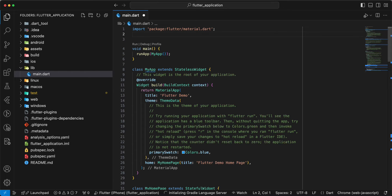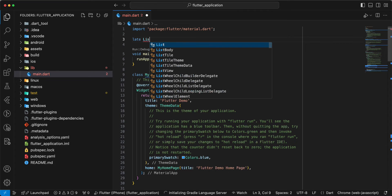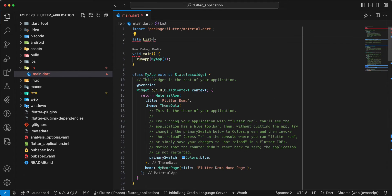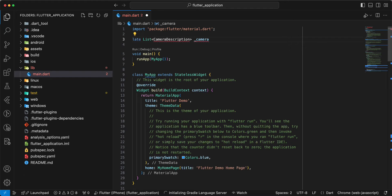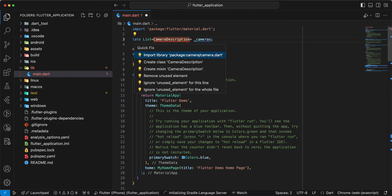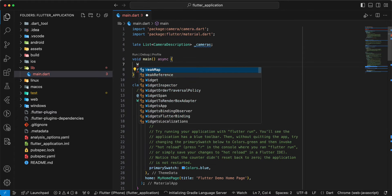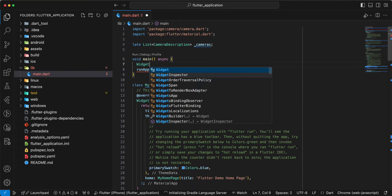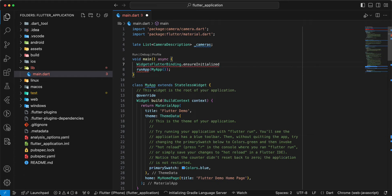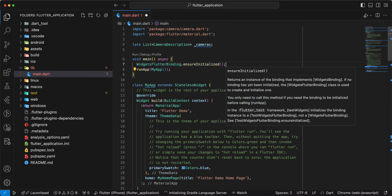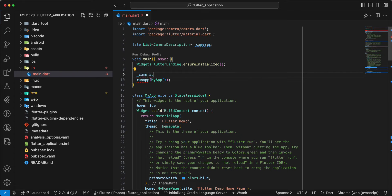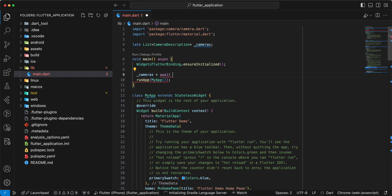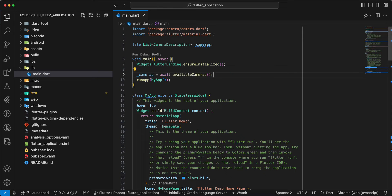Create variable cameras write late list camera description. Add import. Then we main update to async. Write widget flutter binding, add ensure initialize it. Then we write cameras, write await available cameras.